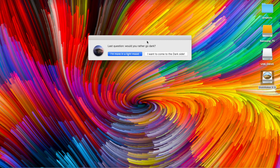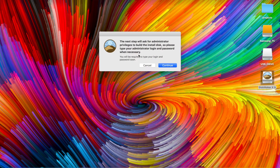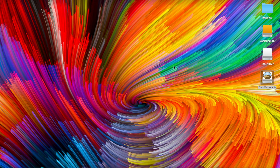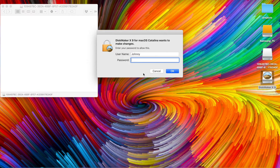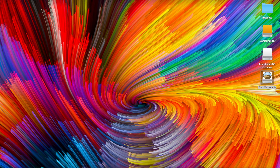It asks a quick preference question about dark mode — I prefer light mode. The next step asks for administrative privileges; click Continue. It will prompt for your login password — the one you use when you turn on your MacBook. Enter your password and it will begin creating the bootable disk. You can see it's installing macOS Catalina — it's an 8 gigabyte file so give it some time.